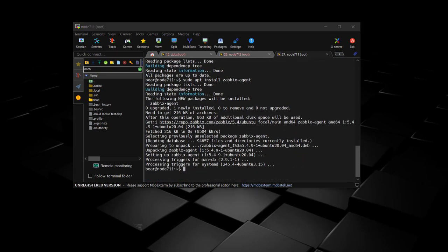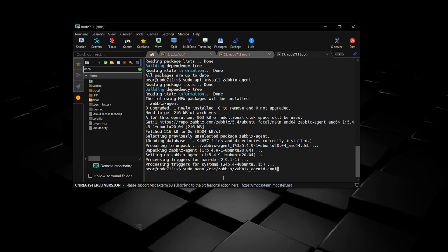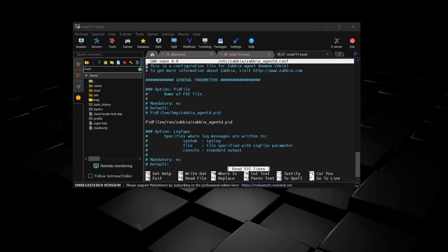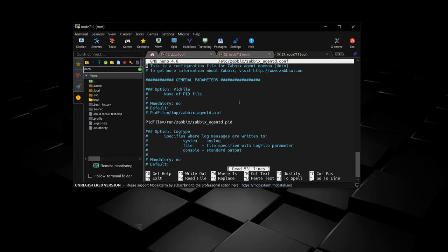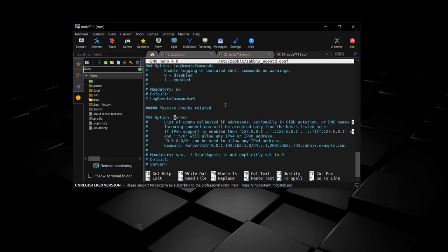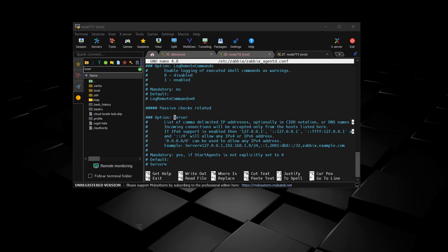Now we're going to edit the configuration file. You'll press Control W to bring up the search and paste in the attribute that you're wanting to edit. This time we're doing server. We're going to put in the address of our main Zabbix server here in these agents.